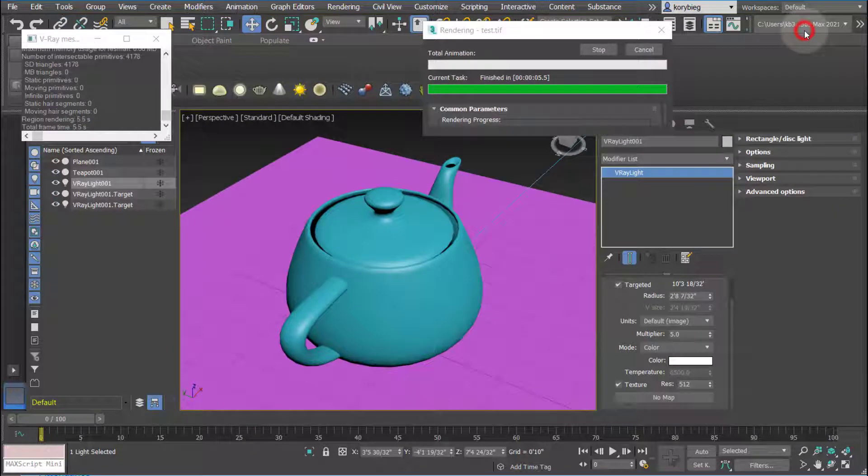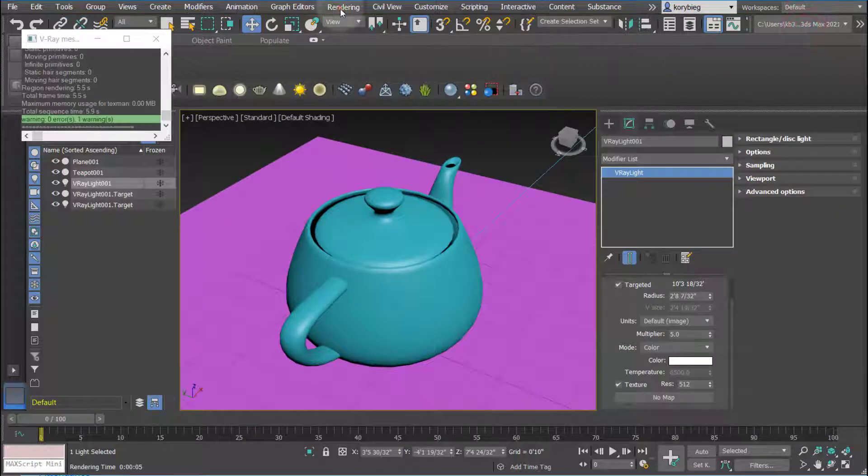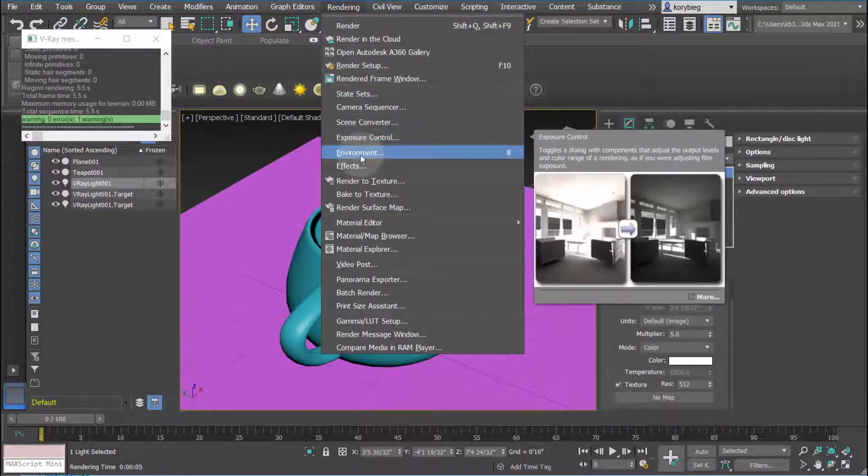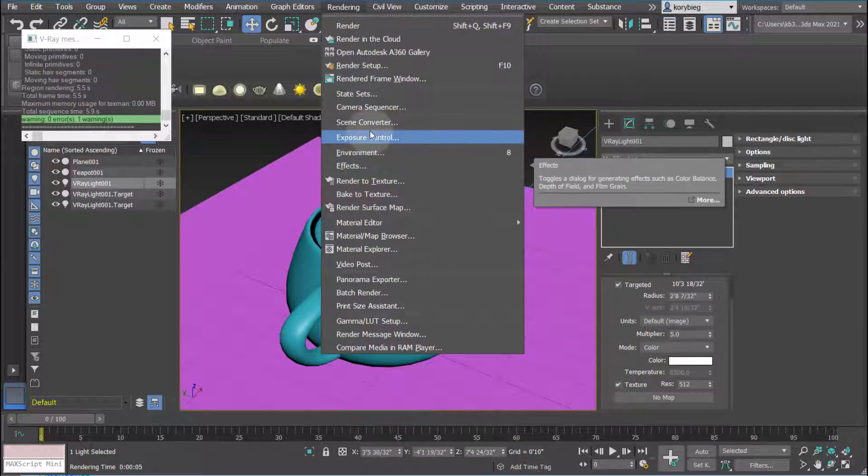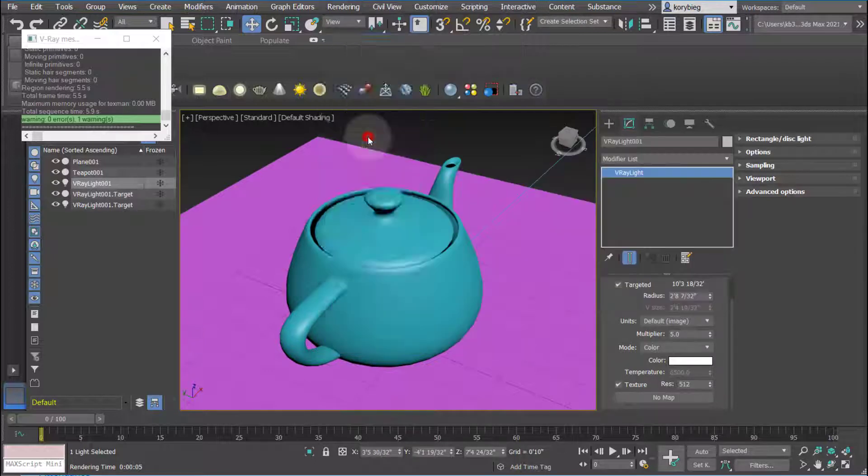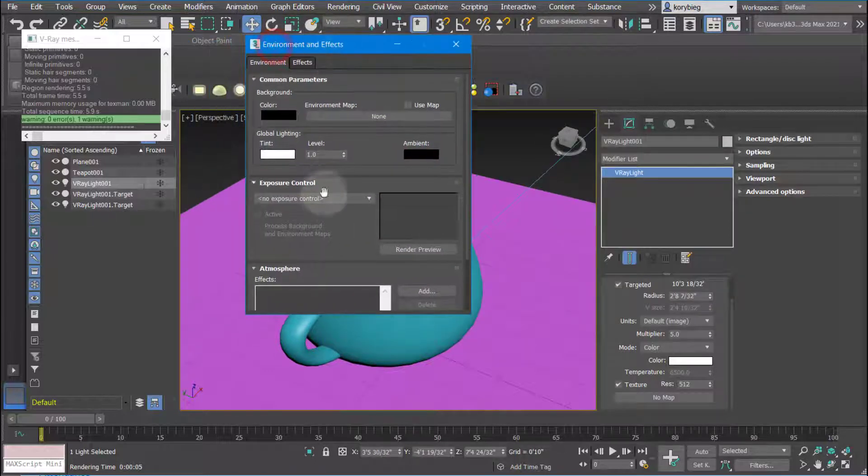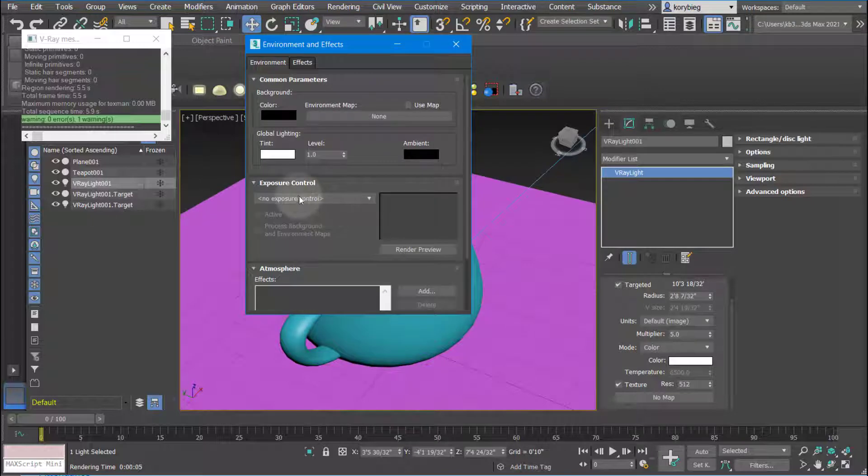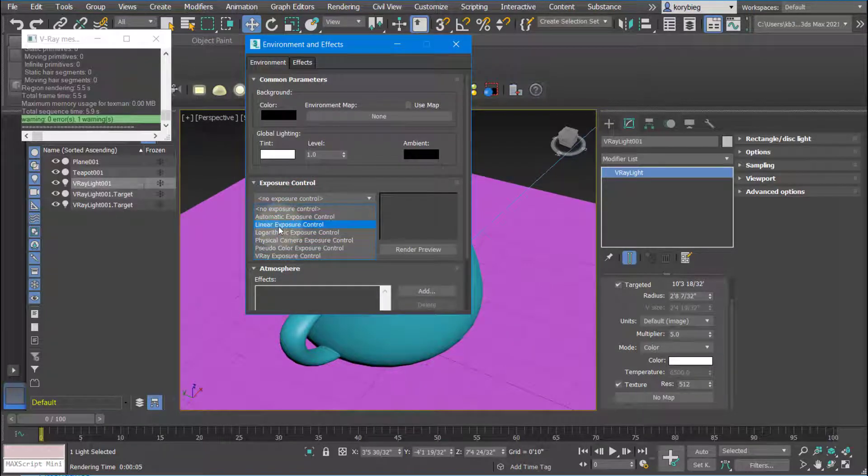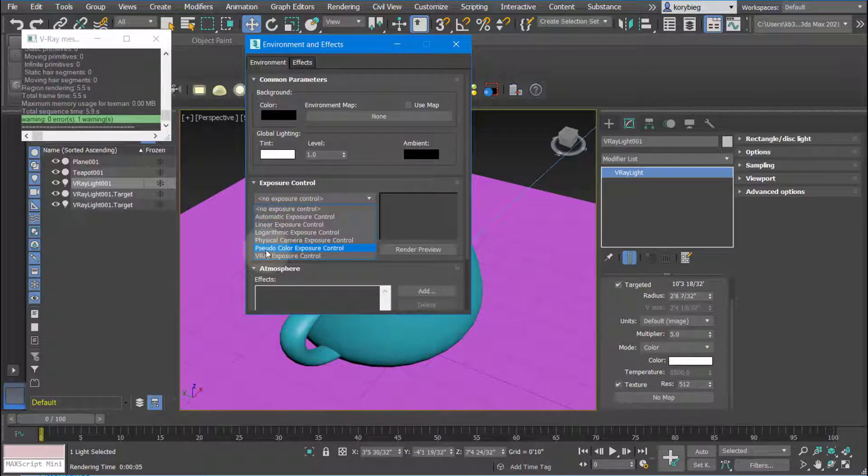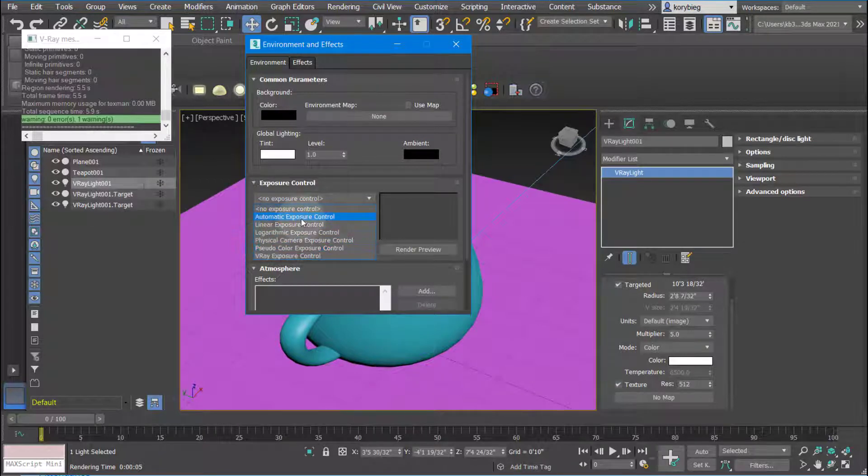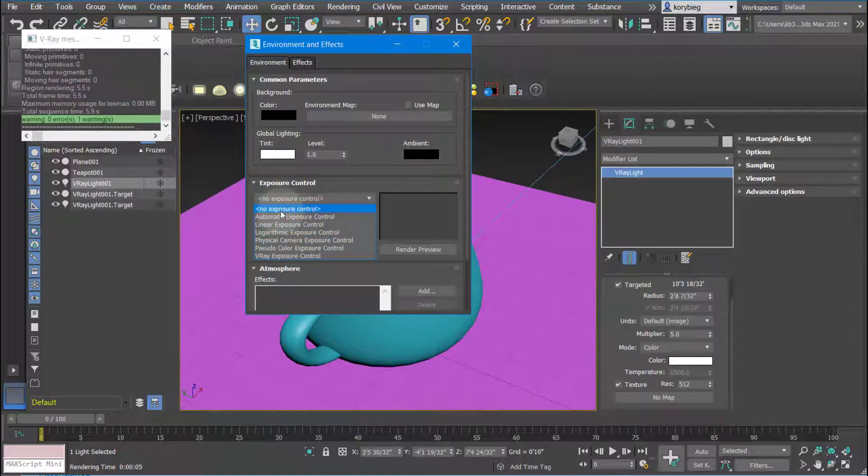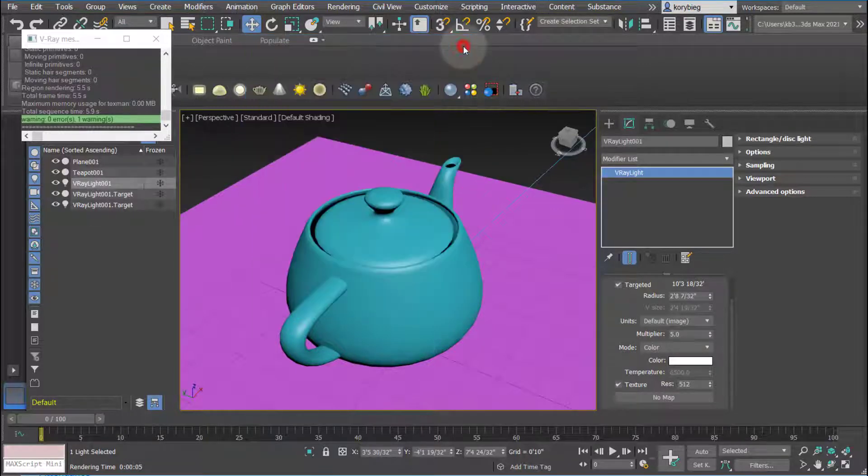One thing to keep in mind, if I go to rendering, there's a few options here for exposure control, environments, and effects. If I hit exposure control, it actually brings up environments and effects as well. You want to make sure that exposure control is turned off. If this is turned on, which it can be sometimes by default, for example if you add a V-Ray sun, it'll actually change some things here. For this first tutorial, we're just going to keep exposure control off. That'll give us control over the brightness and darkness.